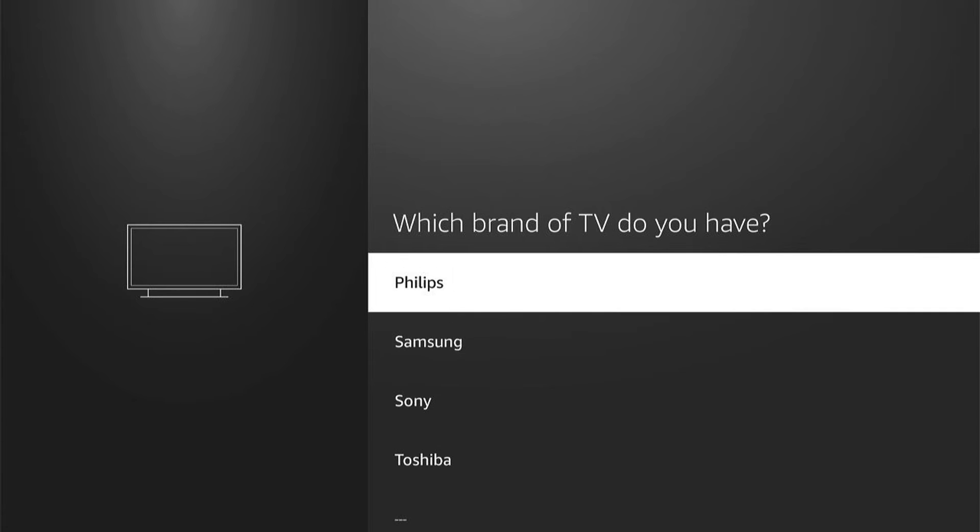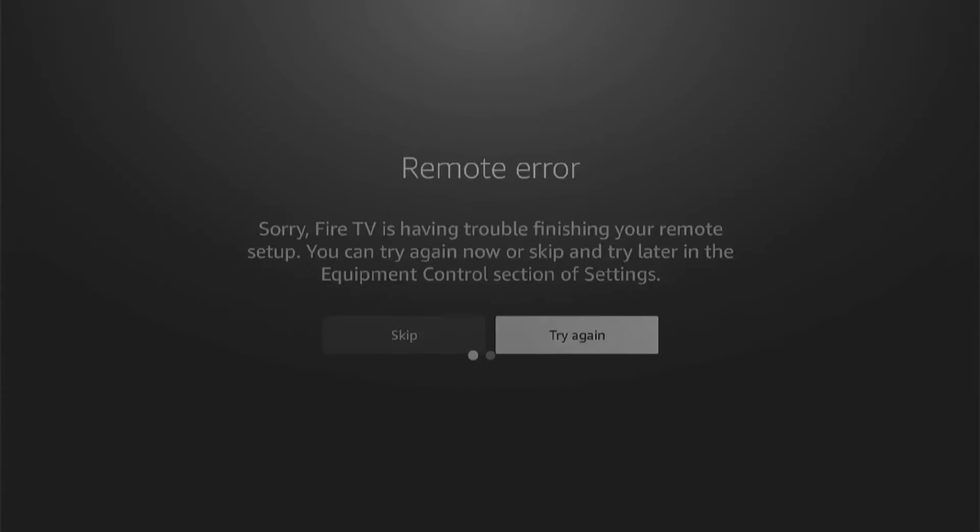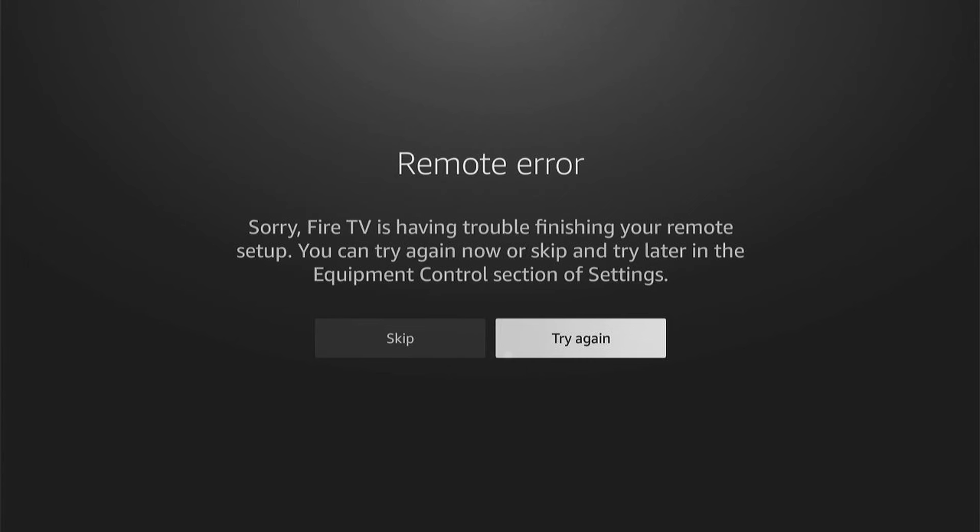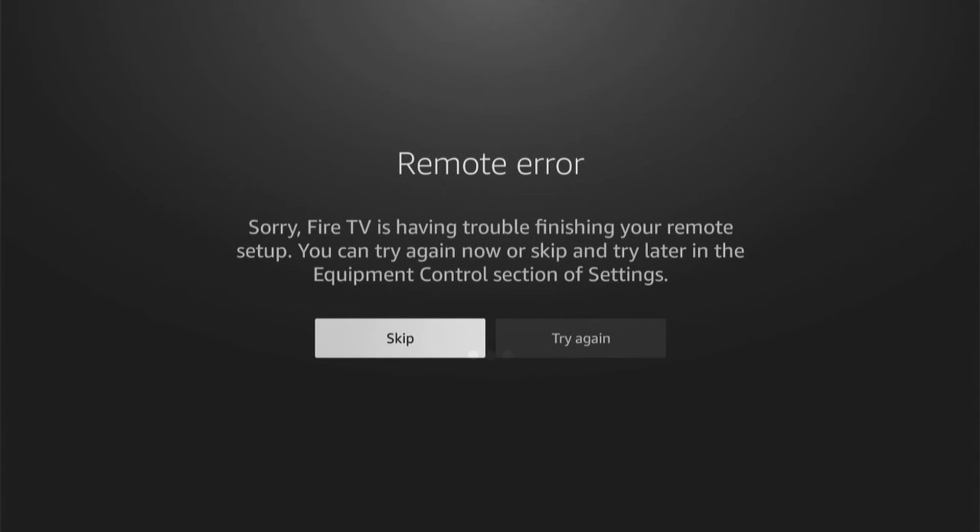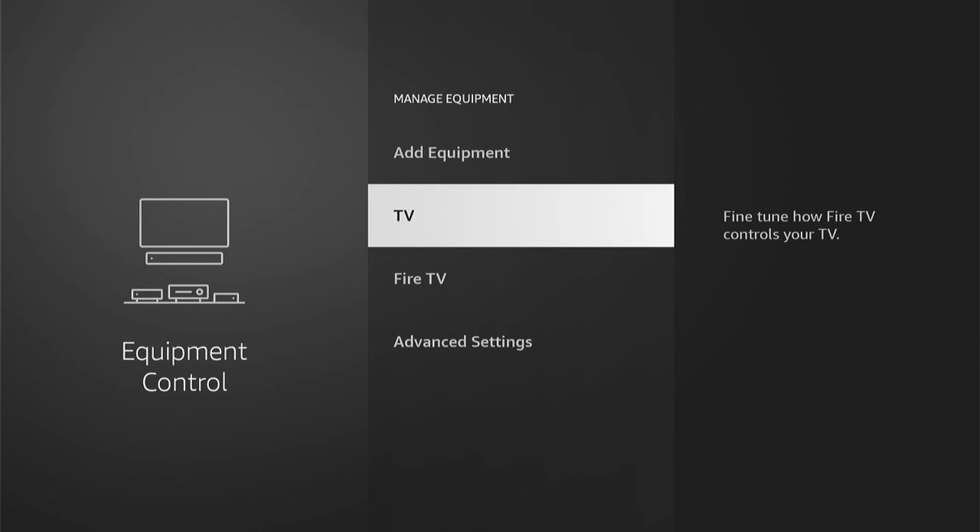As I'm not plugged into a TV because I'm screen recording, mine won't do it. However, yours should pop up with a walkthrough where you need to press the buttons to make sure they're working and to signal to the Fire Stick what buttons are what on the remote. This should take around a minute to two minutes maximum.